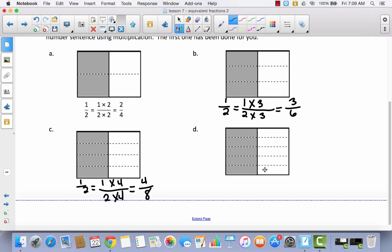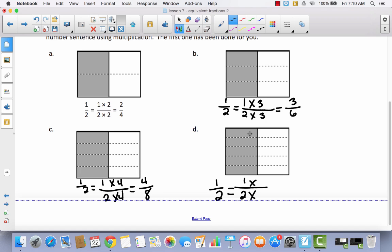If you didn't try to do C by yourself, I want you to try to do D by yourself. Pause this video and see if you can write the whole multiplication sentence by yourself. We're going to start with one half. I know I'm going to multiply the numerator and denominator by the same number — I have five out of ten. So I multiply both parts times five, and I get my equivalent fraction of five tenths.